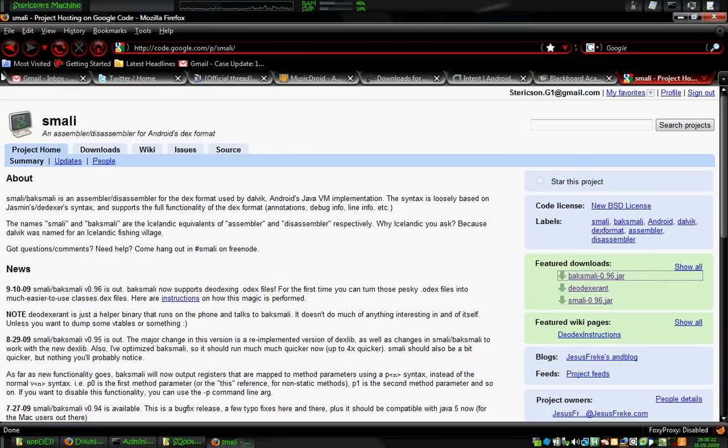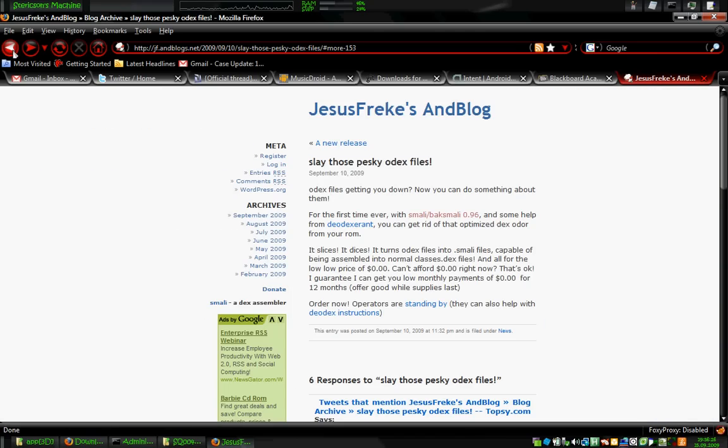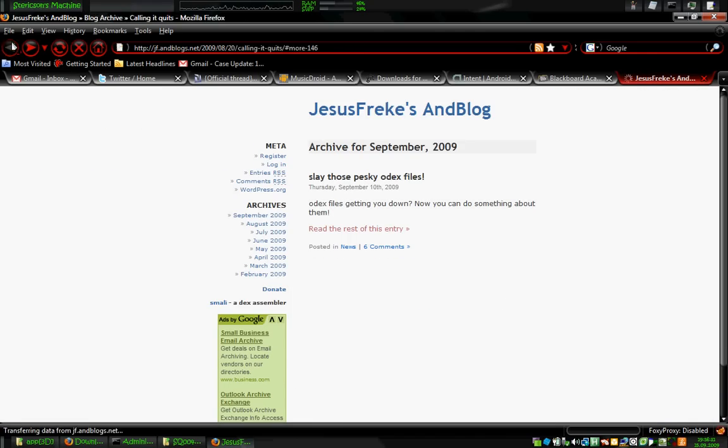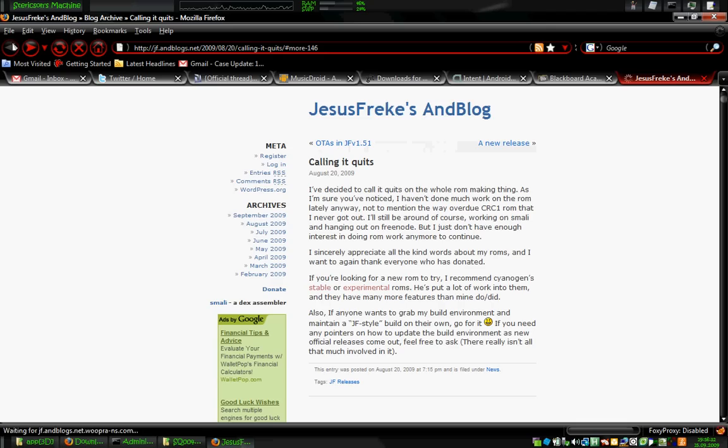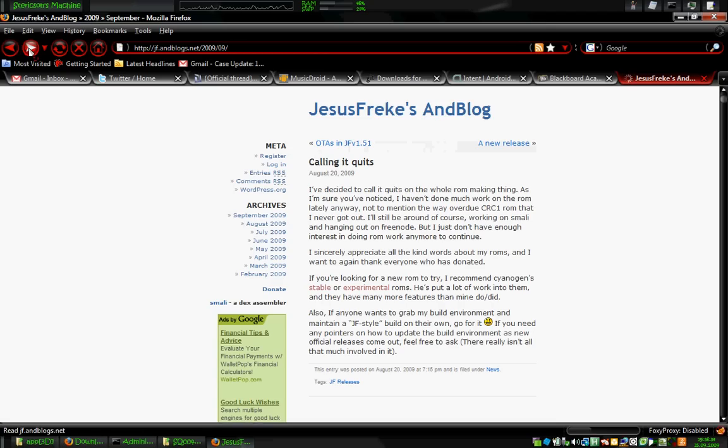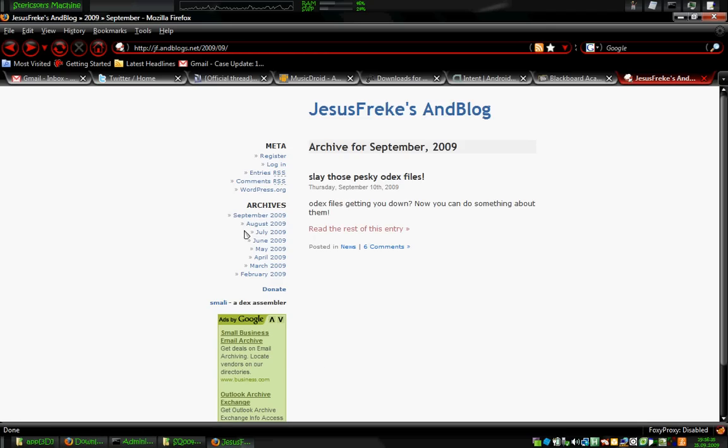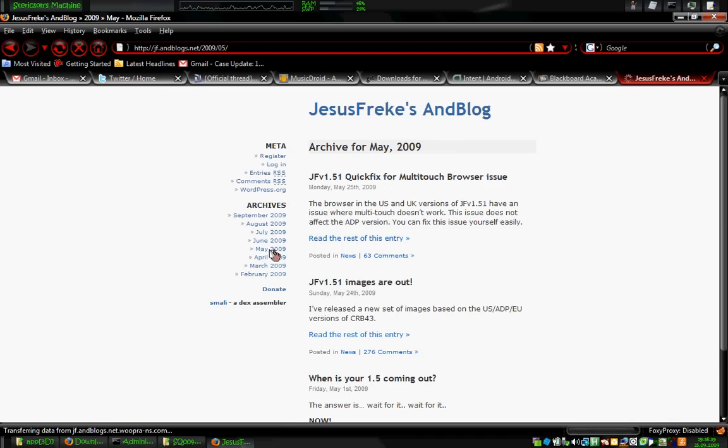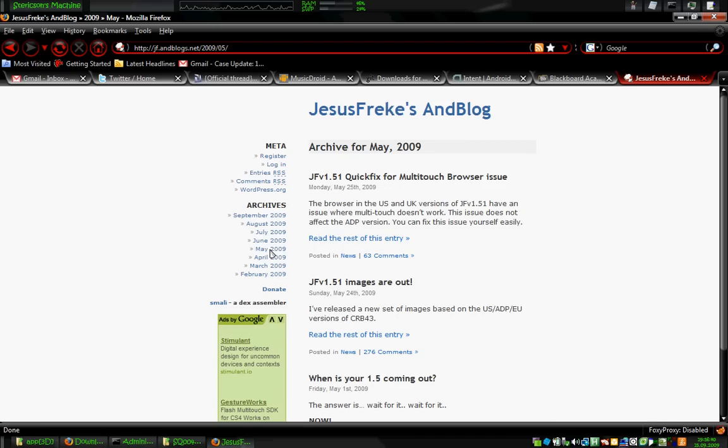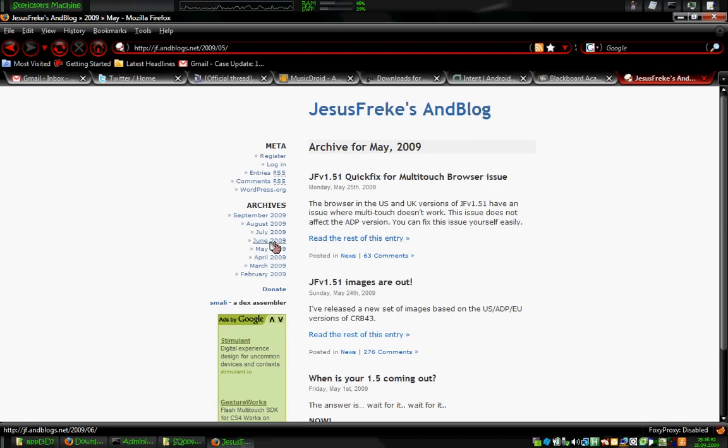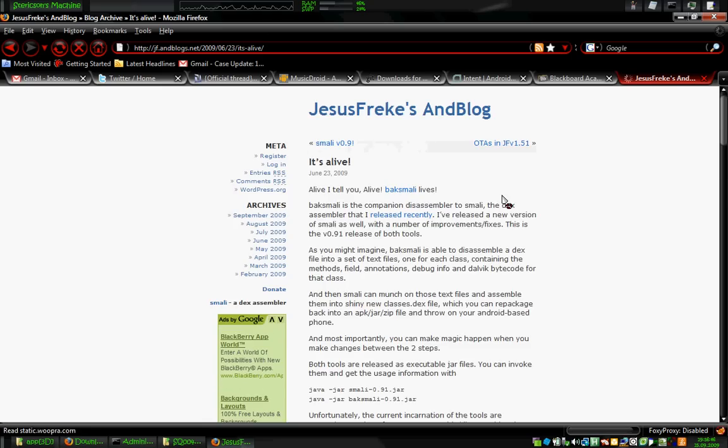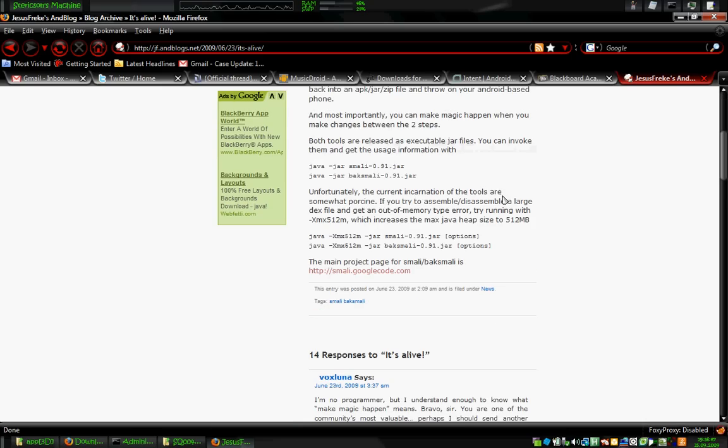Moving on and back a few pages, we need to see how to use Smali. Jesus Freak is not calling it quits, so disregard that. I'll have to find it. There it is. Okay. This is the usage.